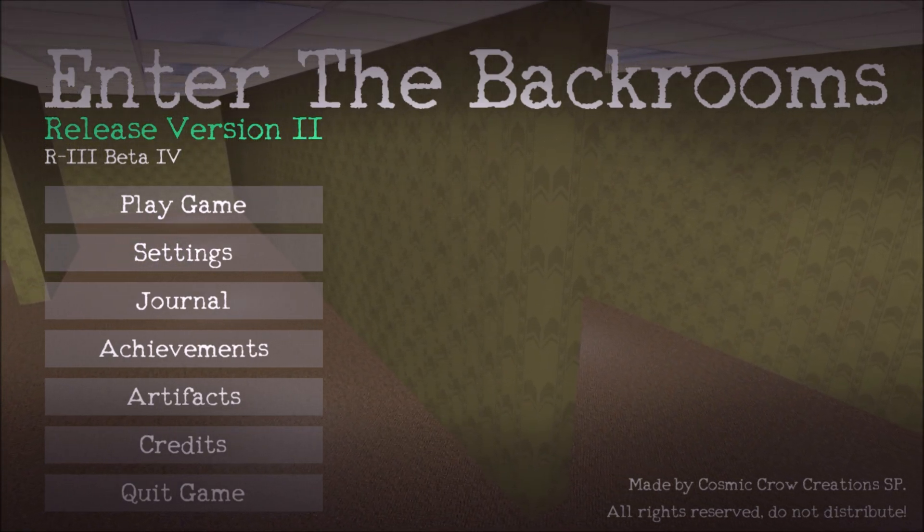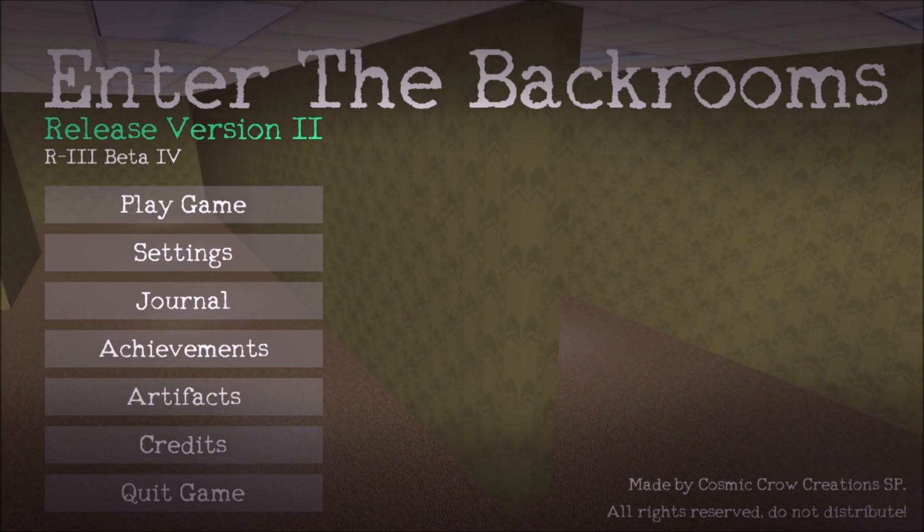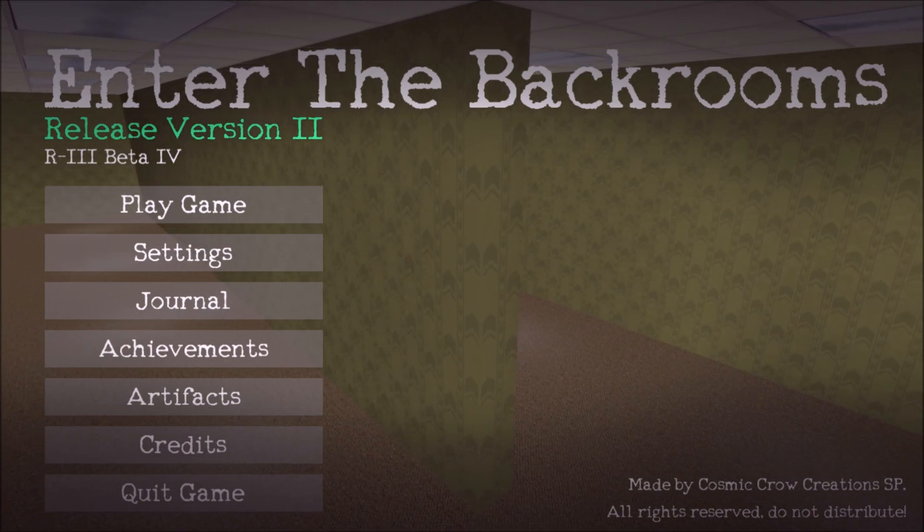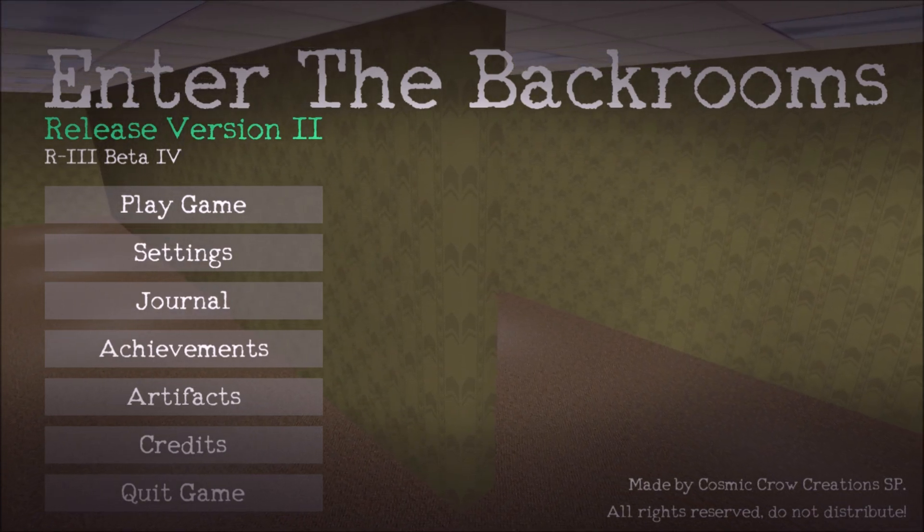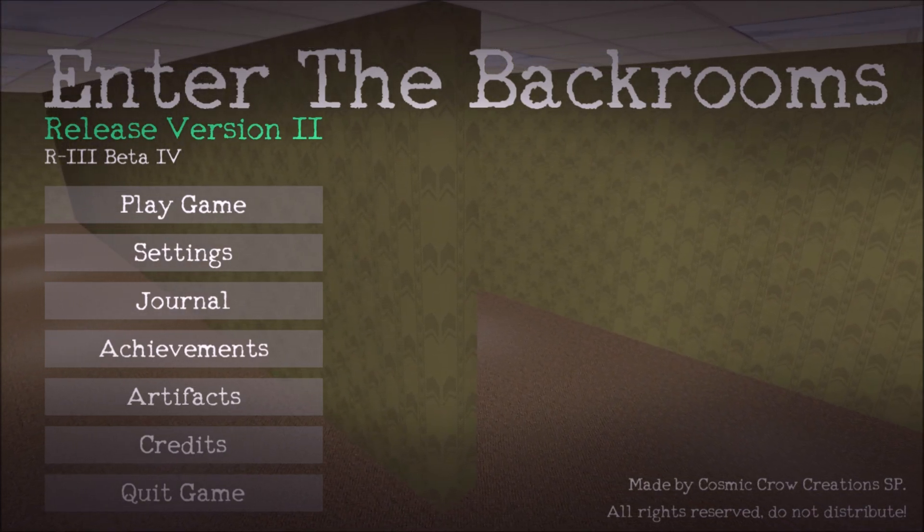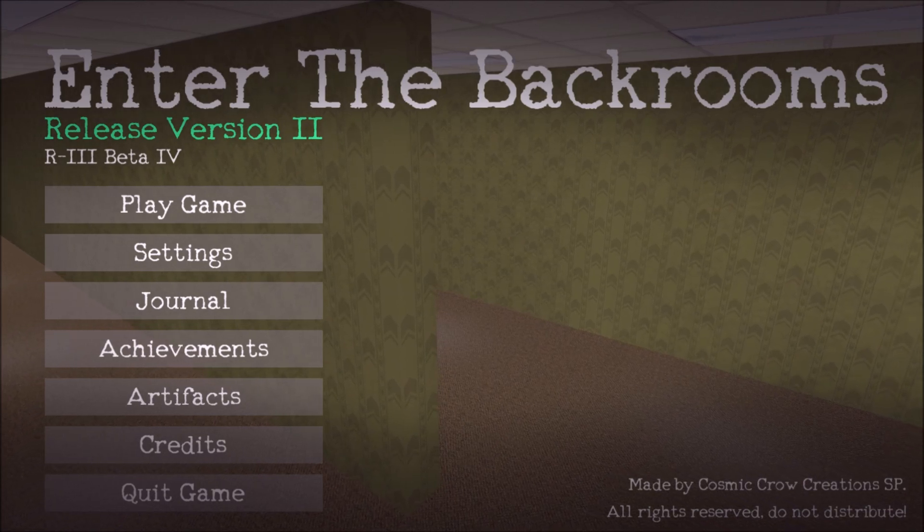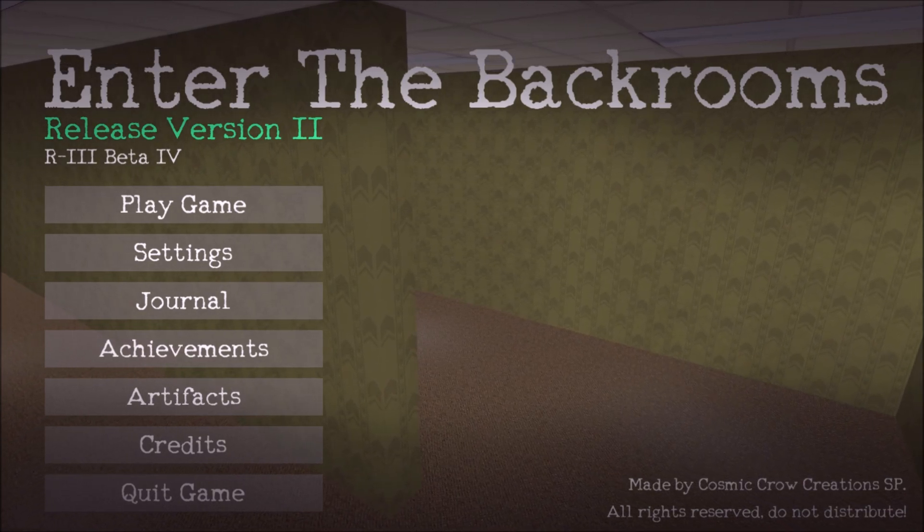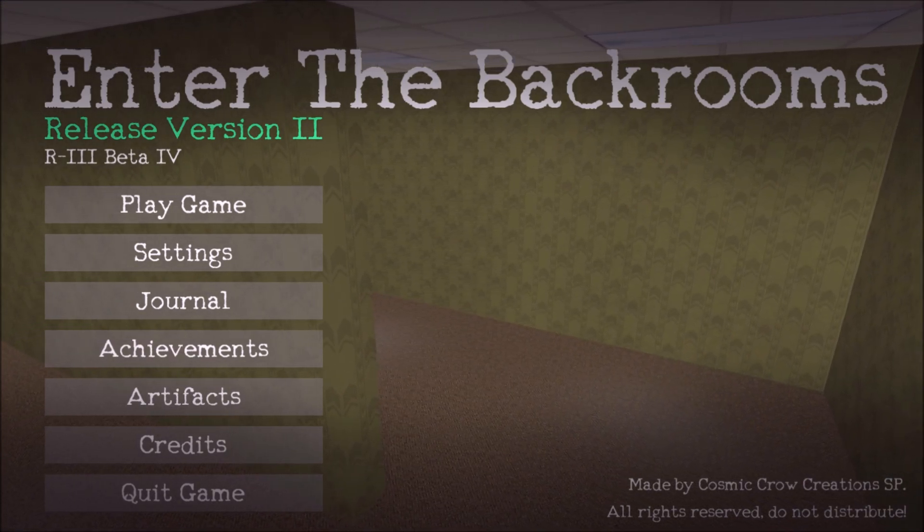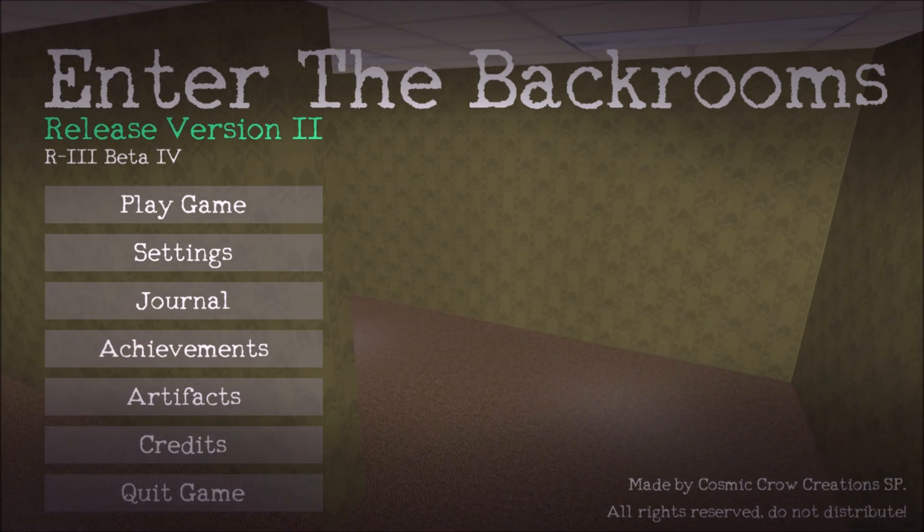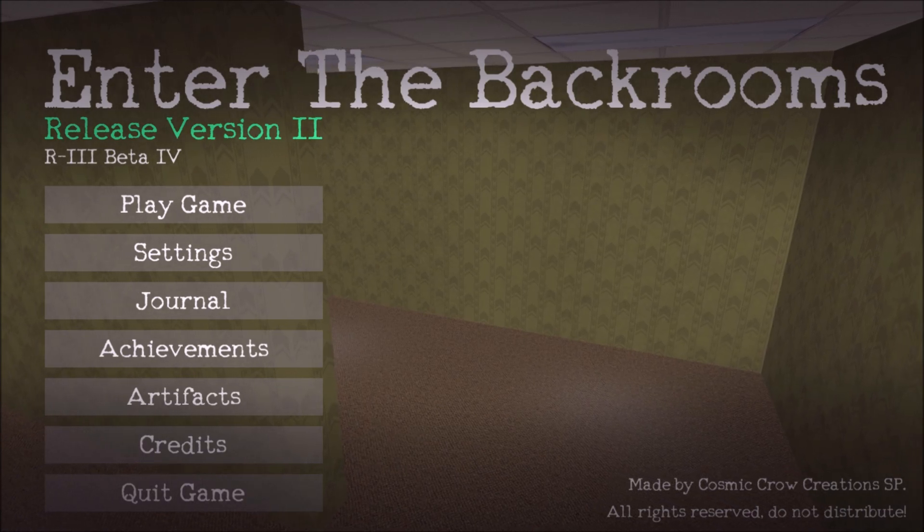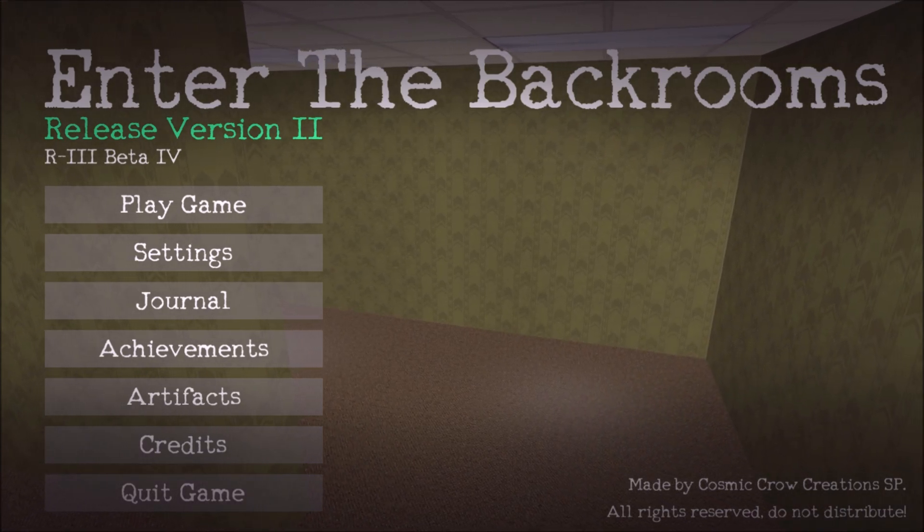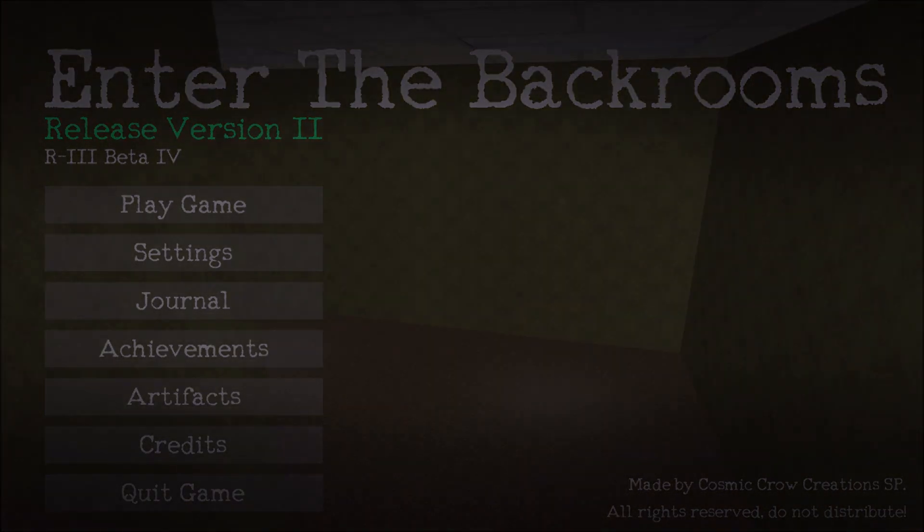As many levels as I've added in already, there's still one more level-focused beta remaining for release version 3 of Enter the Backrooms. I think that a lot of people will enjoy what's in store for next time, but until then, goodbye, recruits!